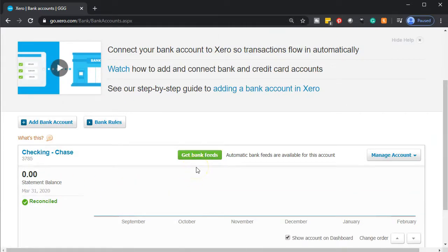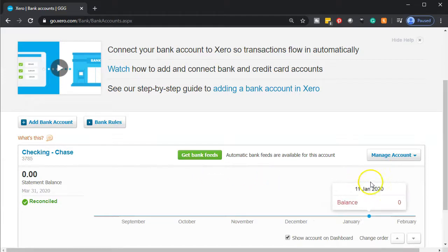That would have us entering or setting up the bank feeds, which we talked about in a prior presentation. The other way we could do this is to download that information from the bank and upload it, which gets us to the same basic spot where we have the information from the bank in the system. We will then take it out of what I would call a limbo state — where it's not reconciled or added to our financials yet — and use it to create our financial statements. That's what we're going to do in our practice problem.